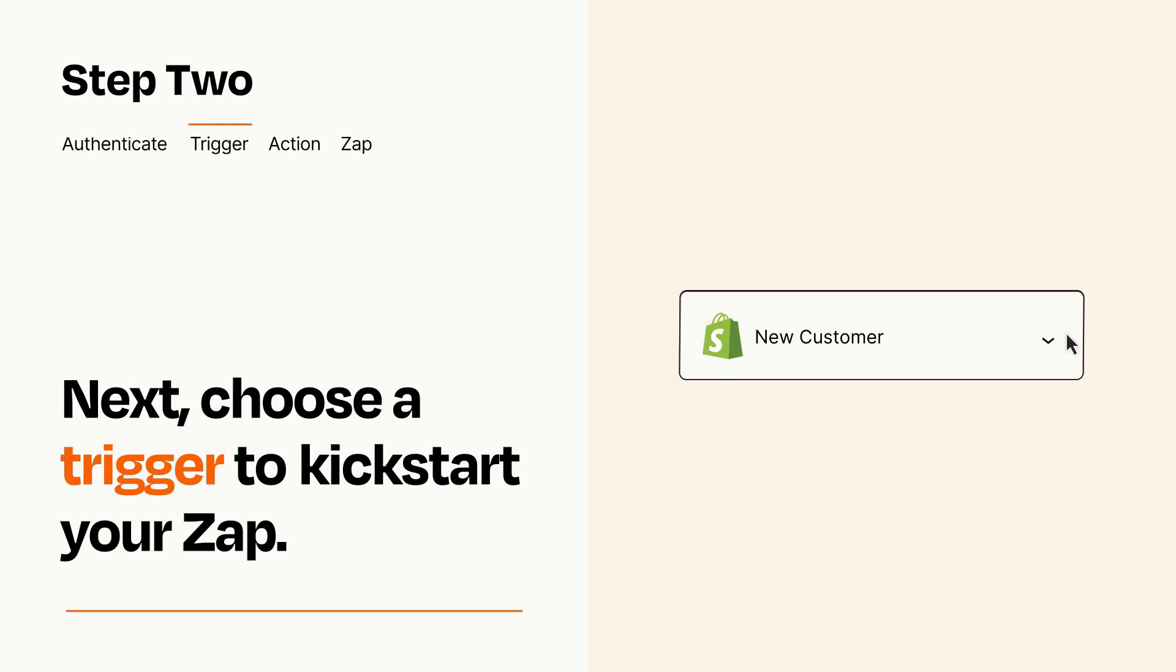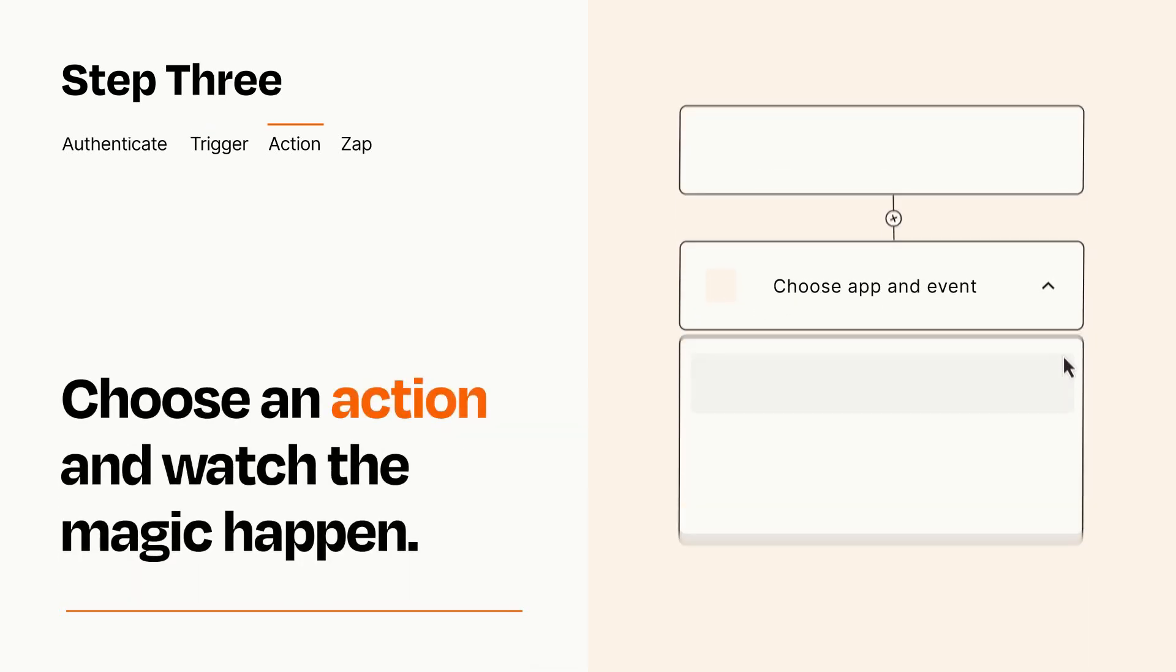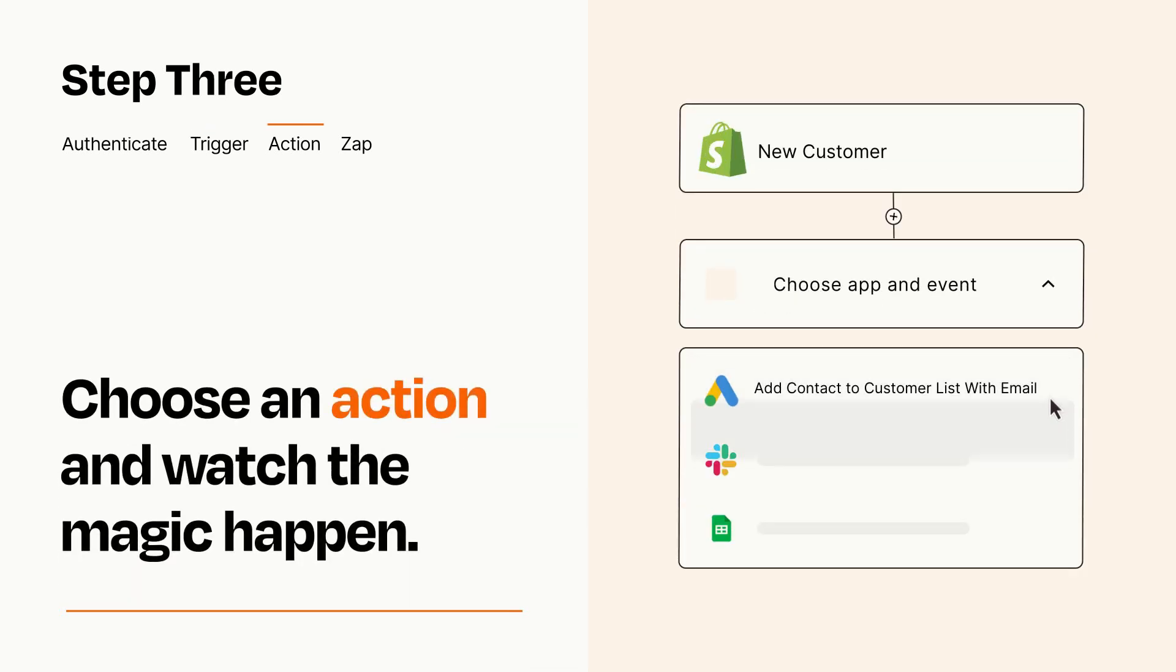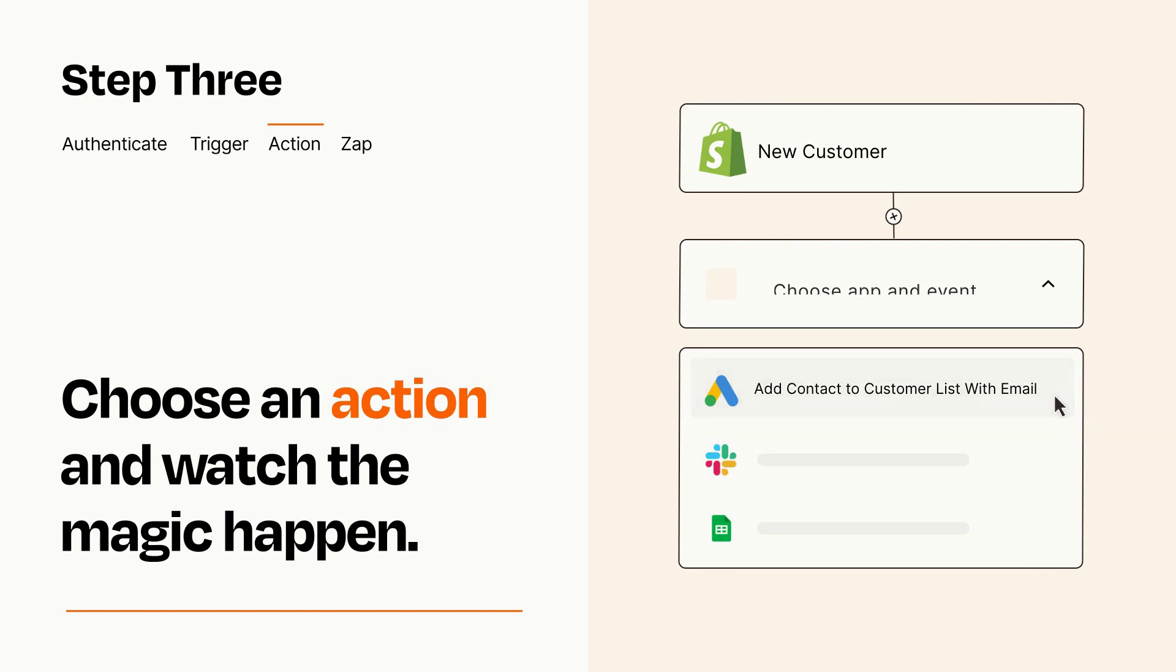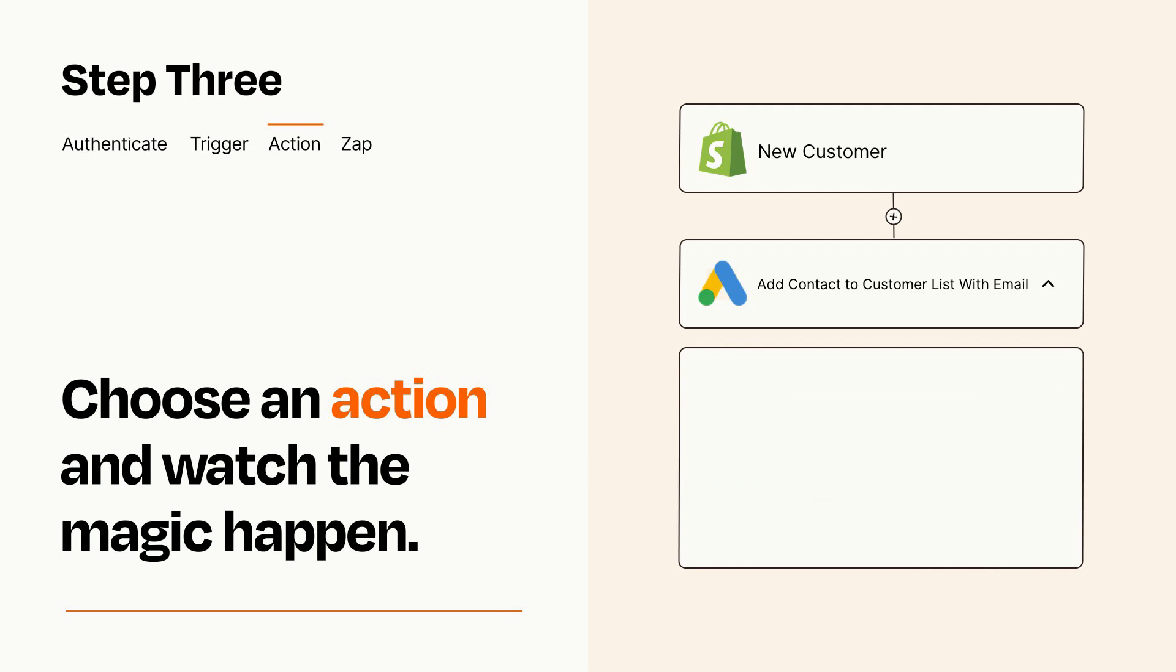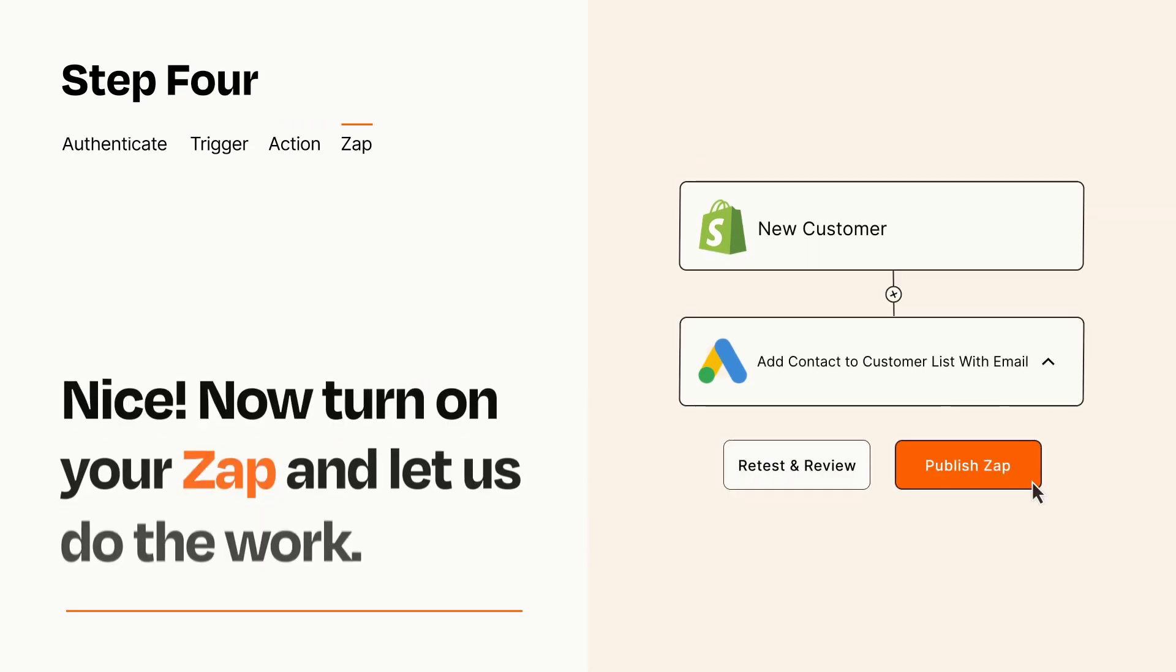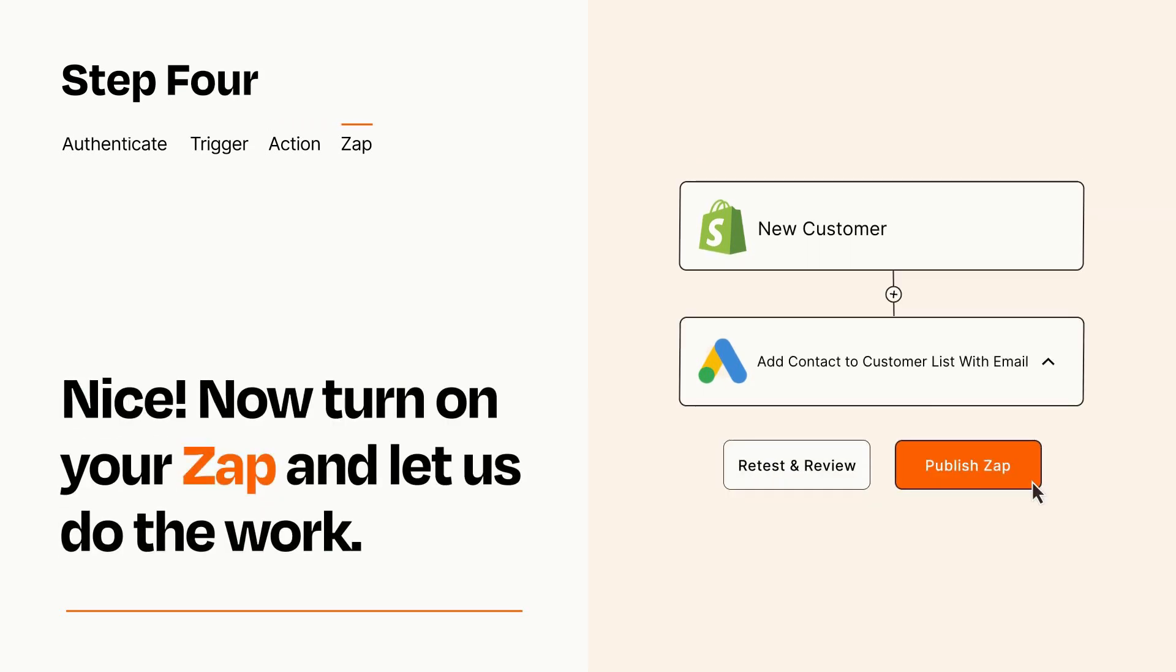This last part is where the magic happens. Choose the action you want to happen in your target app. You'll see a bunch of fields where you can specify the details of your Zap. You can type free form text or pull data in from your trigger step as needed. Turn on your Zap and Zapier will start doing your work for you.